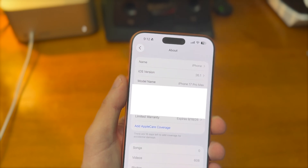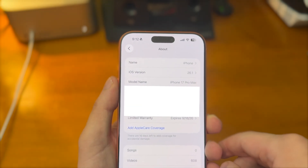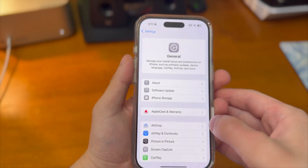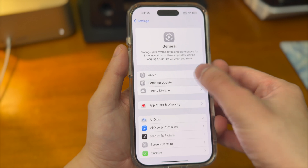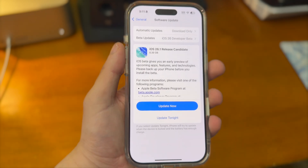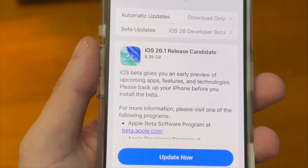First, make sure that your device is updated to iOS 26.1. Go to Settings, General, Software Update, and then you should see iOS 26.1 pop up.